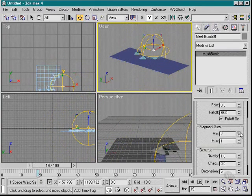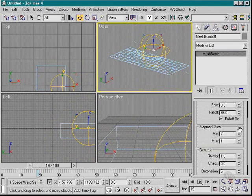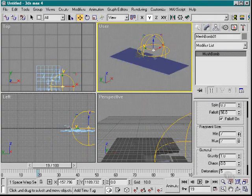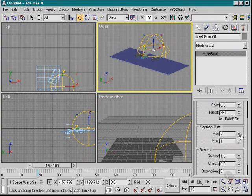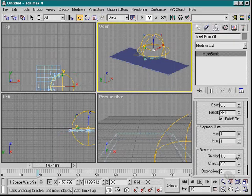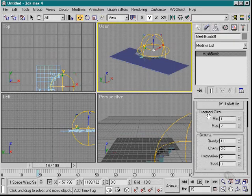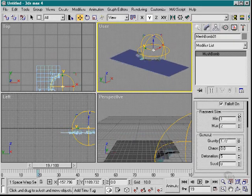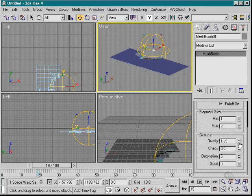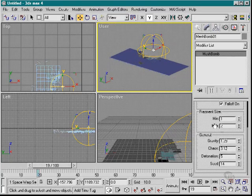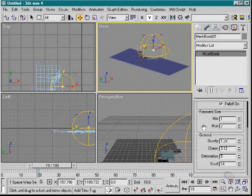The fragment sizes, the gravity on the bomb, the chaos factor, and of course there's the seed.